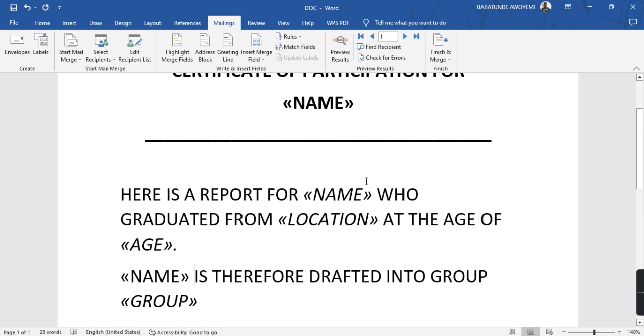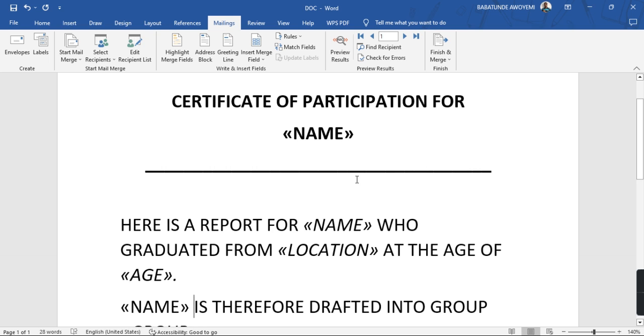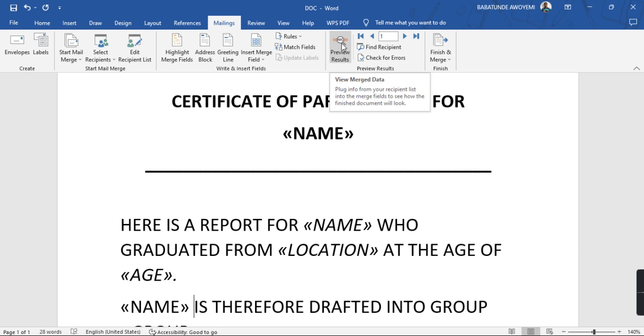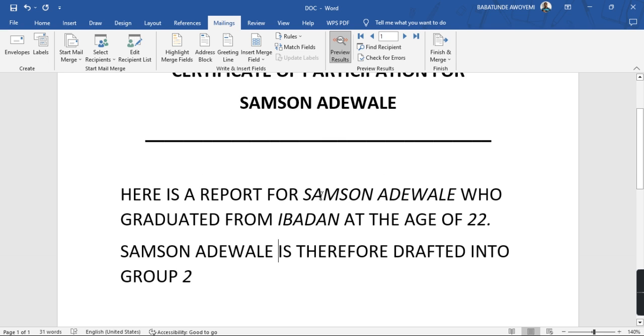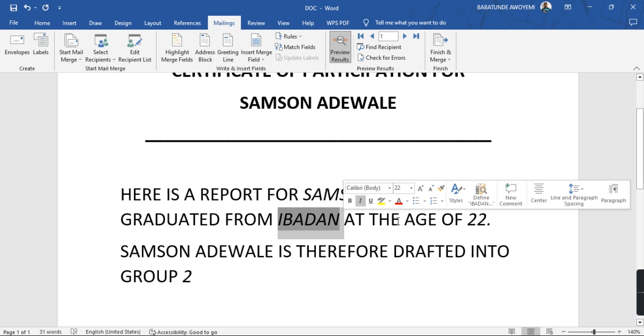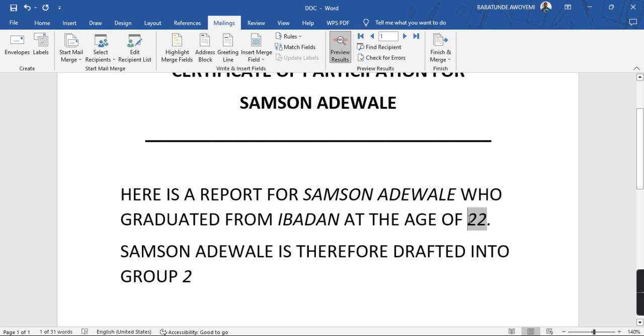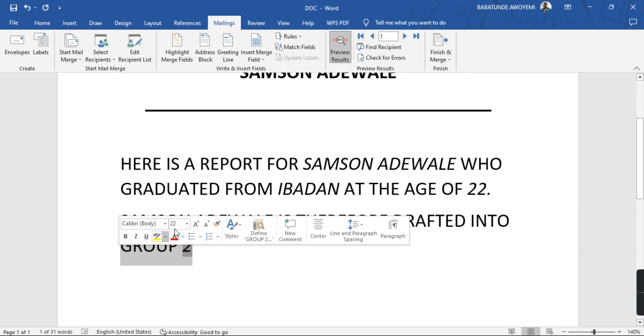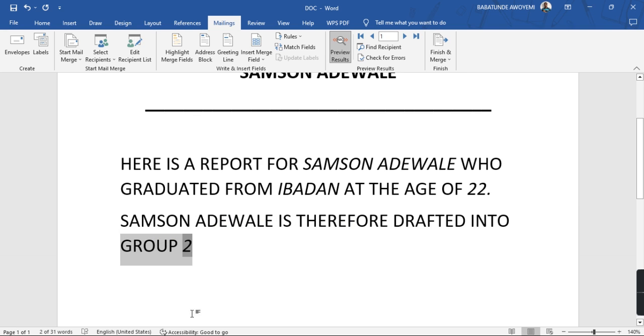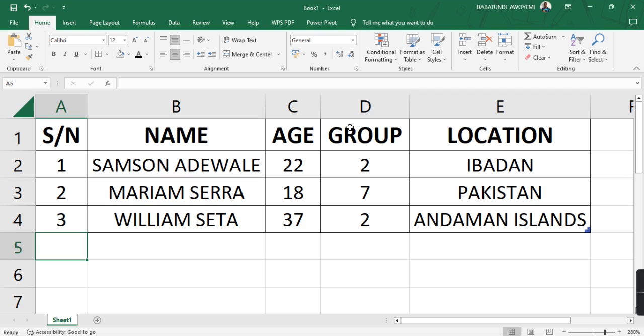Now once that is done, to check whether your detail is correct or not, you can just click on this Preview Results. When I click on Preview Results you can see it now. You can see the first person is populated: Samson Adewale. You can see the reports for the name, look at it, from the location at the age of the agent and group of this person is right there. So you can see that's exactly what we have in this place.